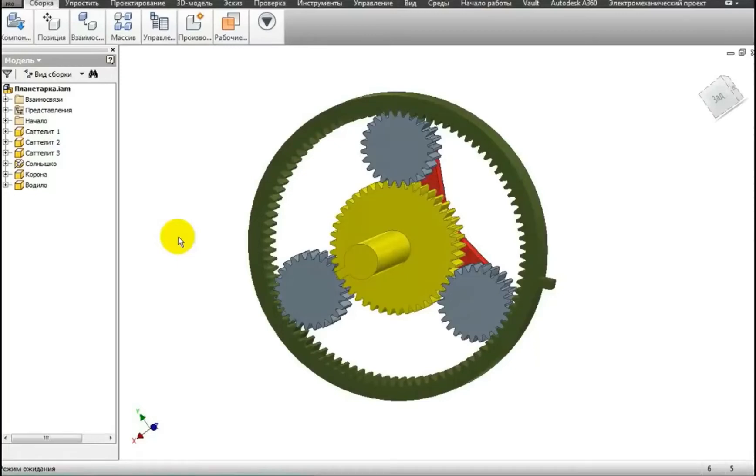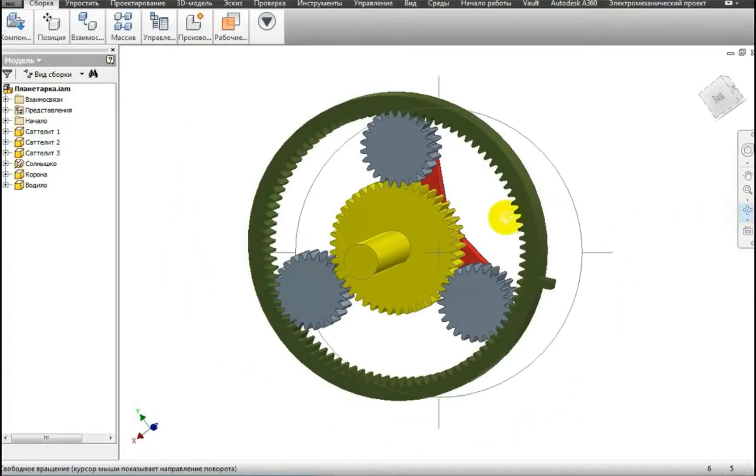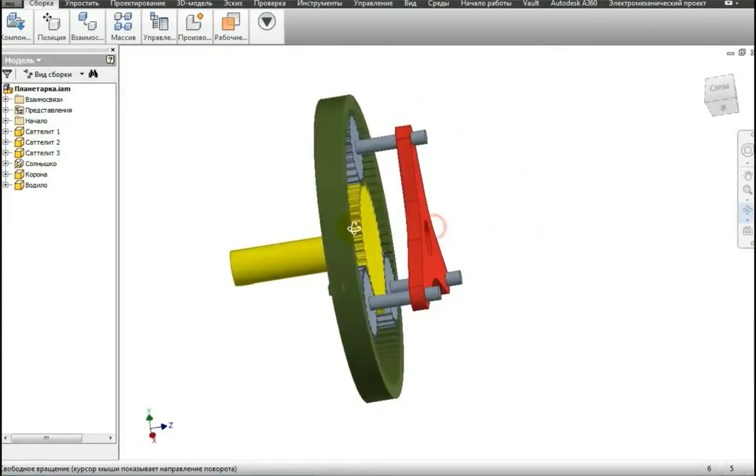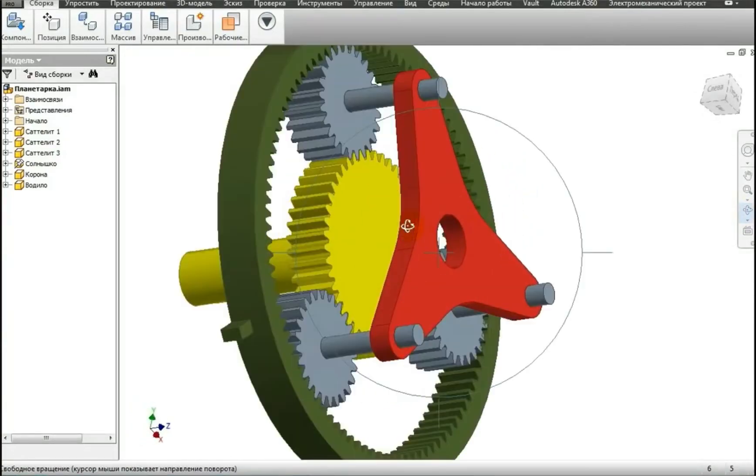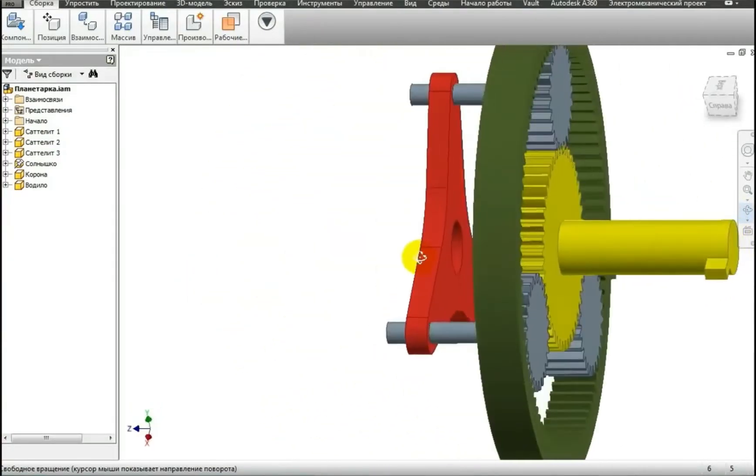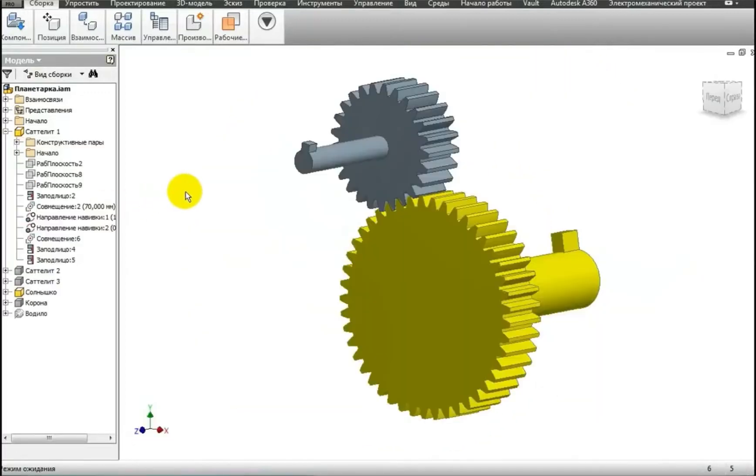Hello, everyone. You are on the AutoAdvisor channel, and today we'll talk about what a planetary gearing is. This is the main component of the automatic transmission. Here I have a 3D model of it, and I will tell you how it works and what it consists of. So let's start with a little history.